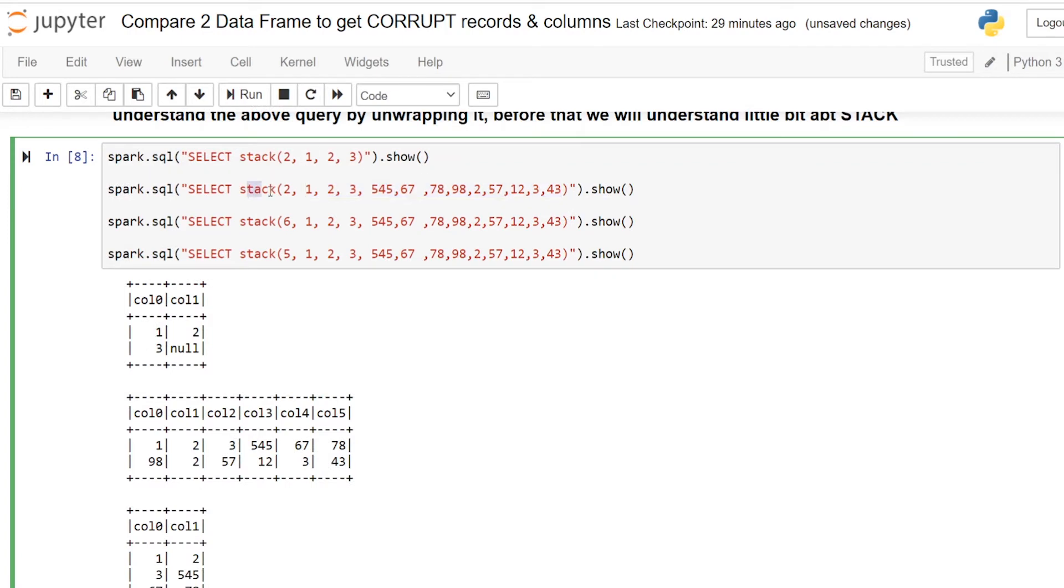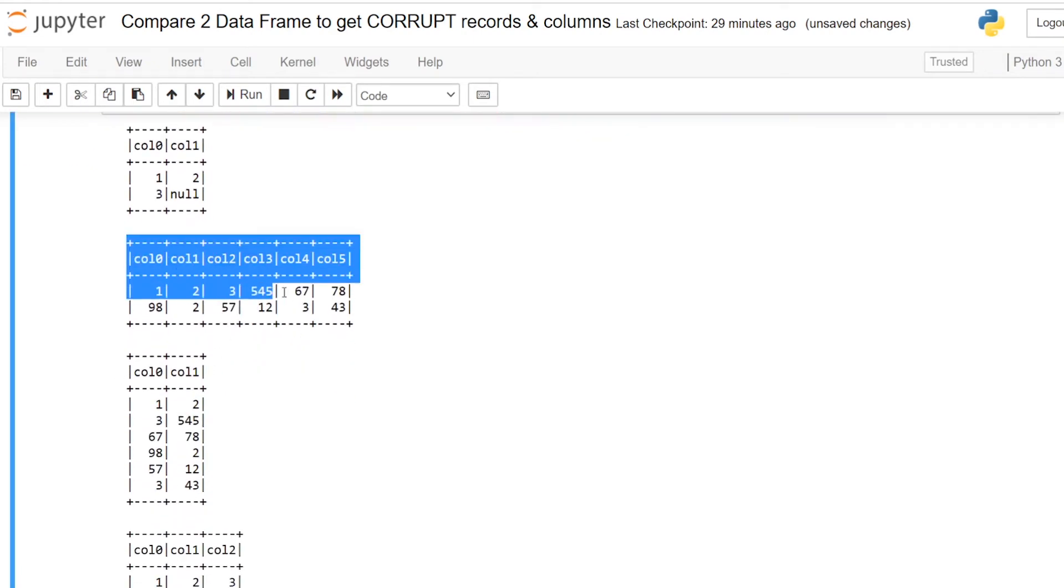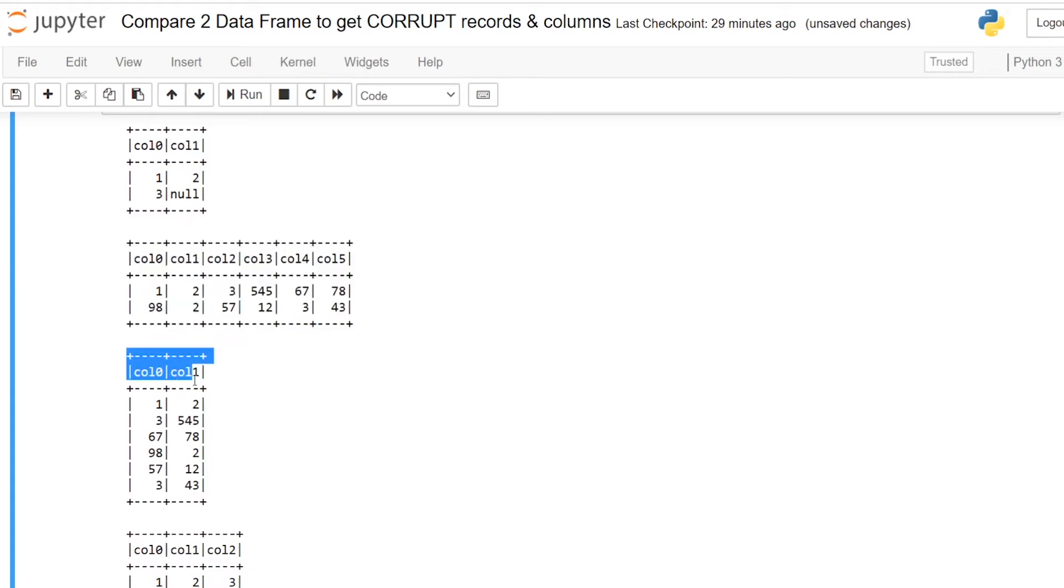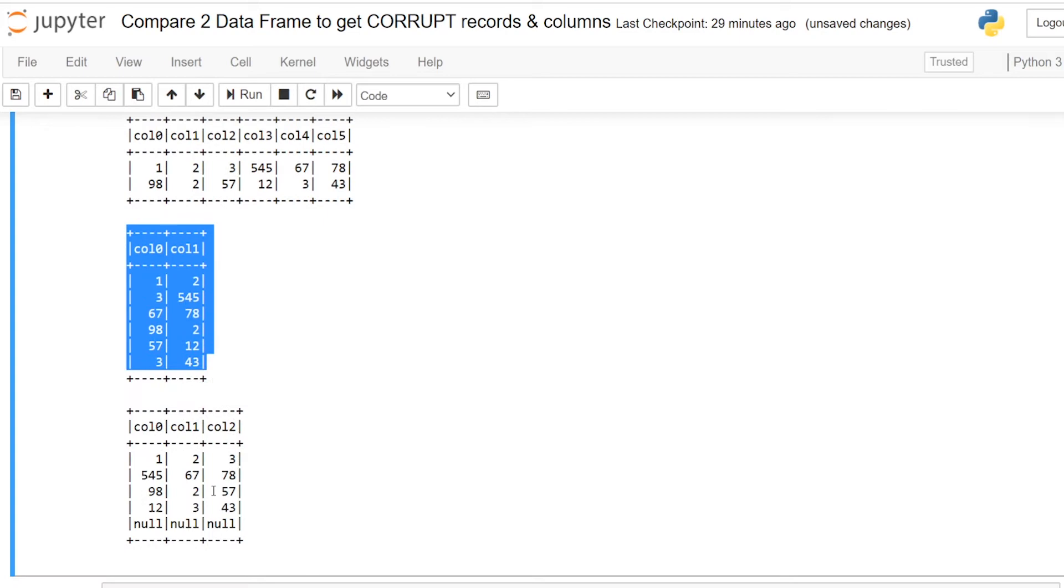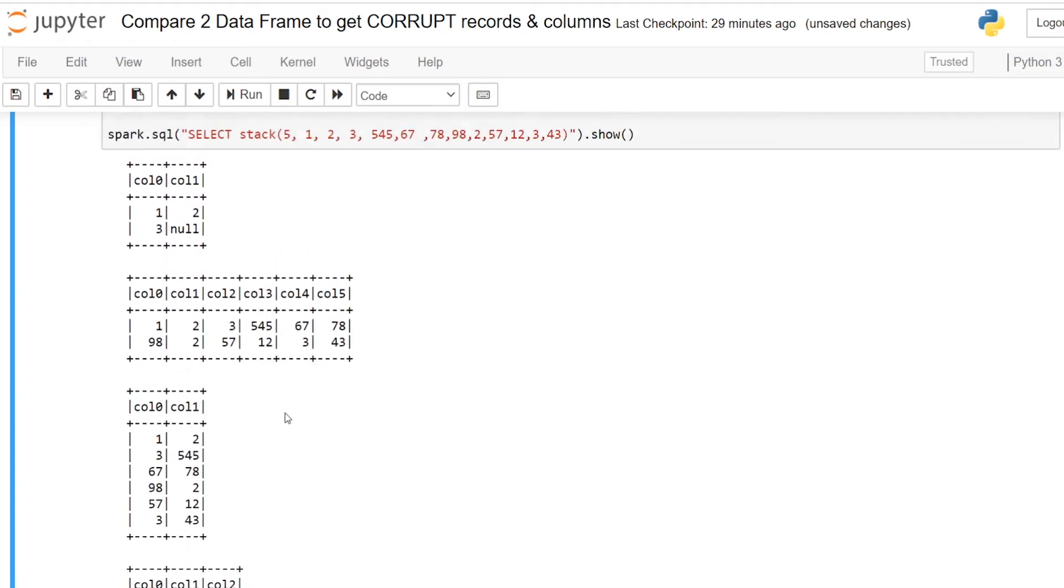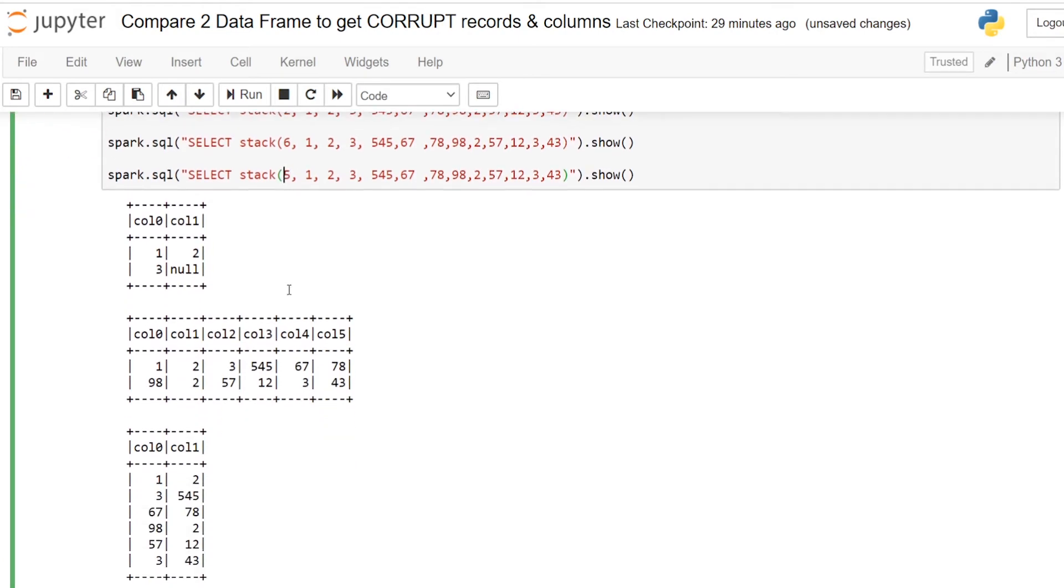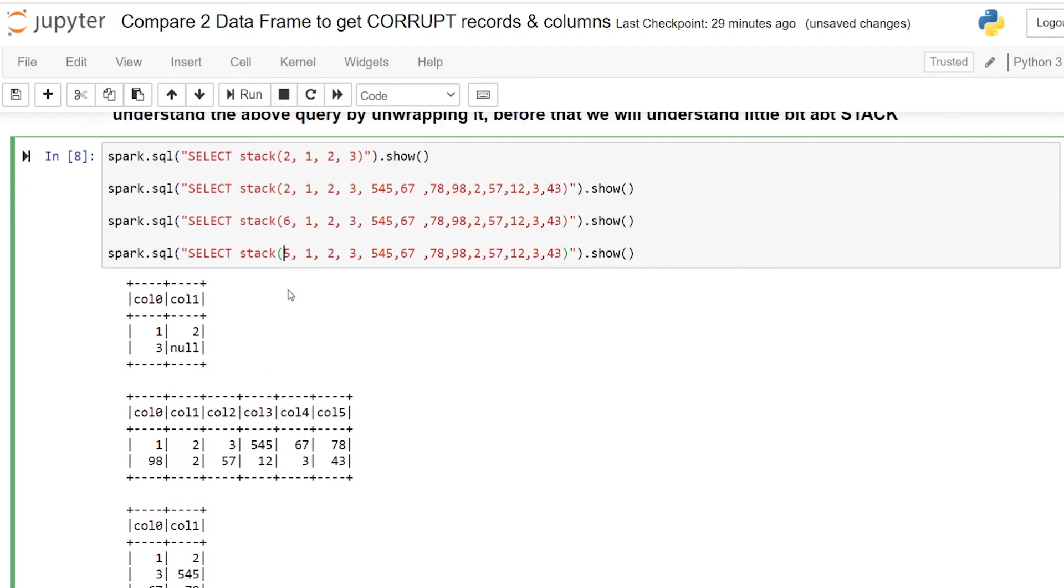Similarly the same Spark SQL with different n values here 6 and 5. You can see the difference, the dimension and the shape of this dataframe has been changed to 6 to 2 ratio. Here 5 to 3 ratio because we have given the number of n value as 5. Now you may get a glimpse what is stack and how it works.